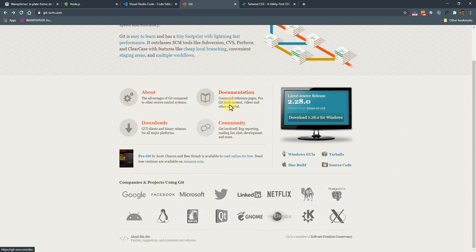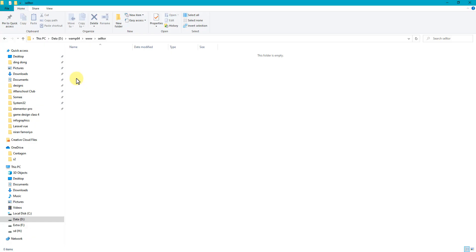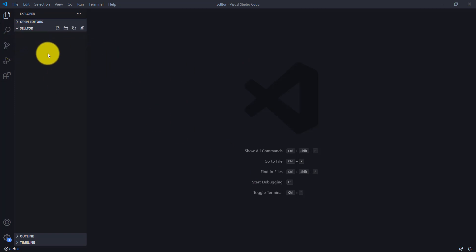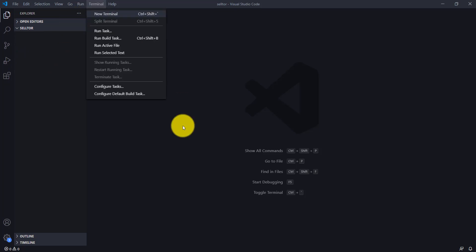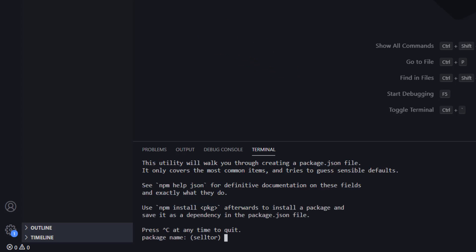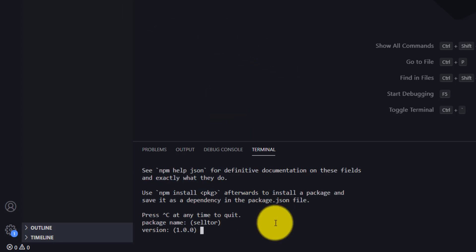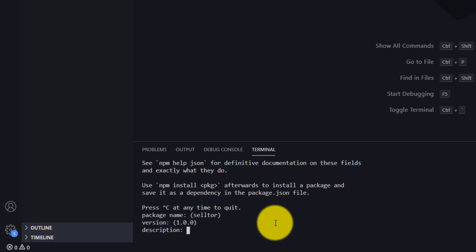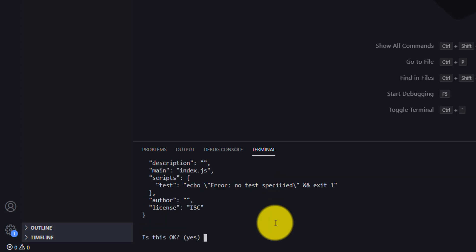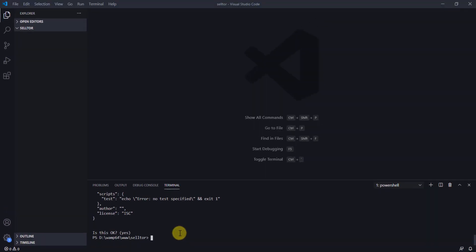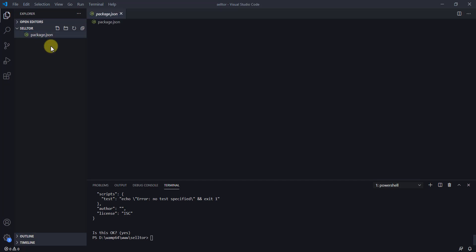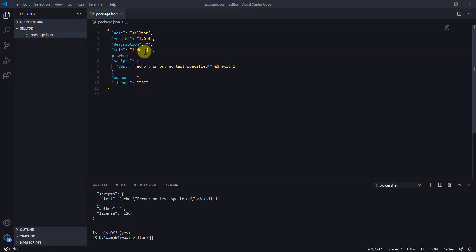The first thing you need to do is create a folder in your WAMP directory. My VS Code is open and it shows I opened up in the folder Seltool. I'm going to open the terminal and say npm init. This just creates a package.json file, so I'll just hit enter a couple of times.